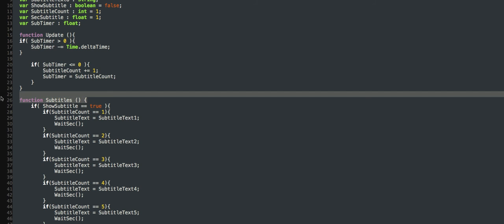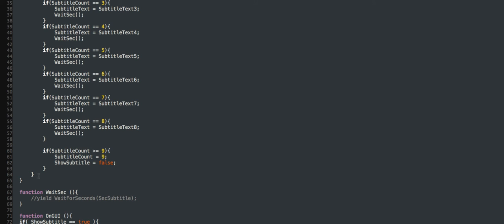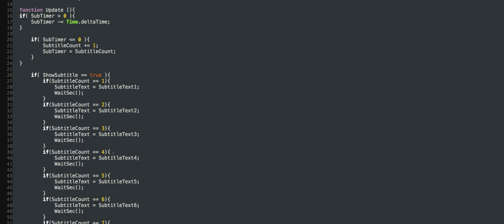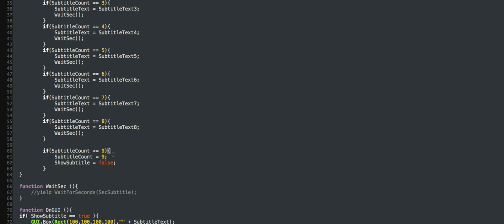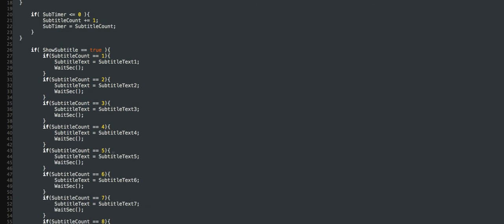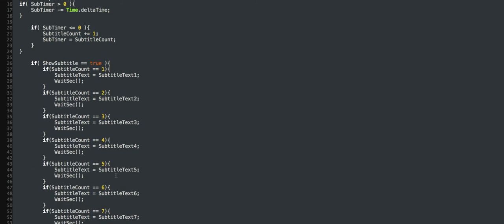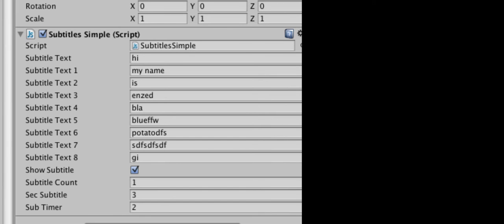Okay. Get rid of subtitles completely. There we go. And... Yeah. Just get rid of the function subtitles.